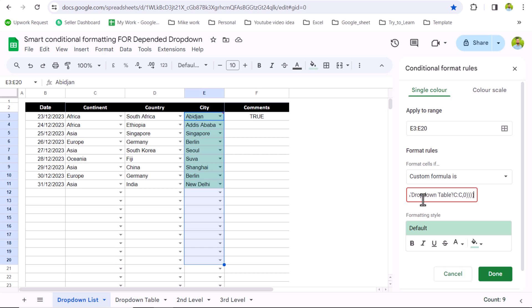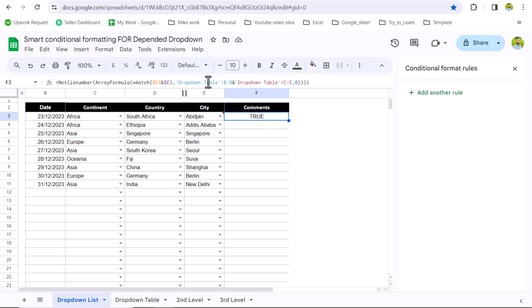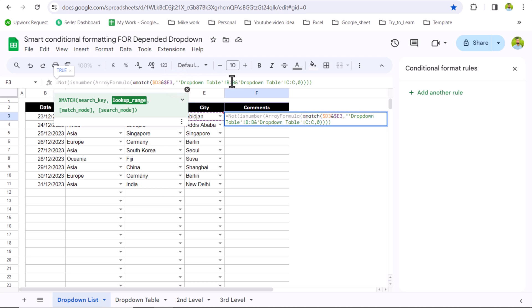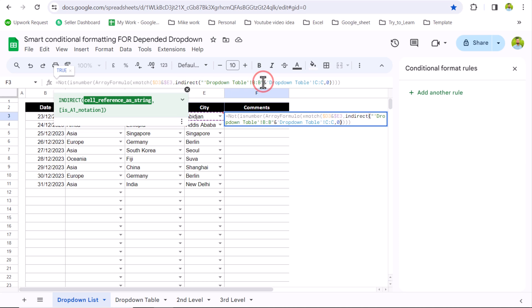The reason is that conditional formatting does not accept references to another sheet. We are referencing the dropdown table on another sheet, and that's why this formula is not working in conditional formatting. To fix this, go back to the formula and convert these references to INDIRECT references. It's very simple — just write a quotation mark at the start and end of the sheet reference, and before the first quotation mark write INDIRECT with open and close parentheses.